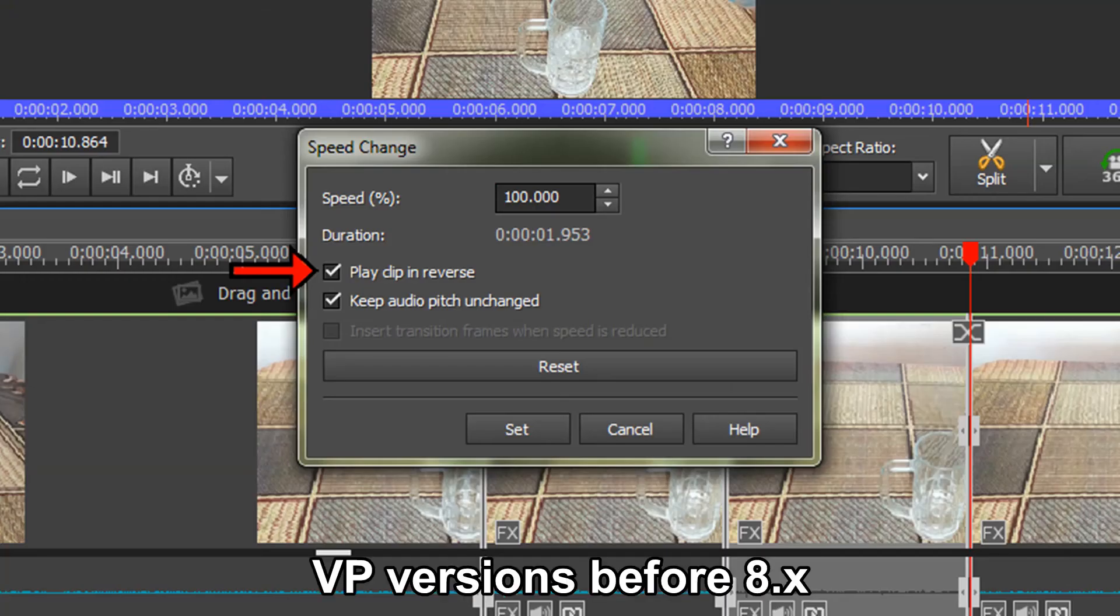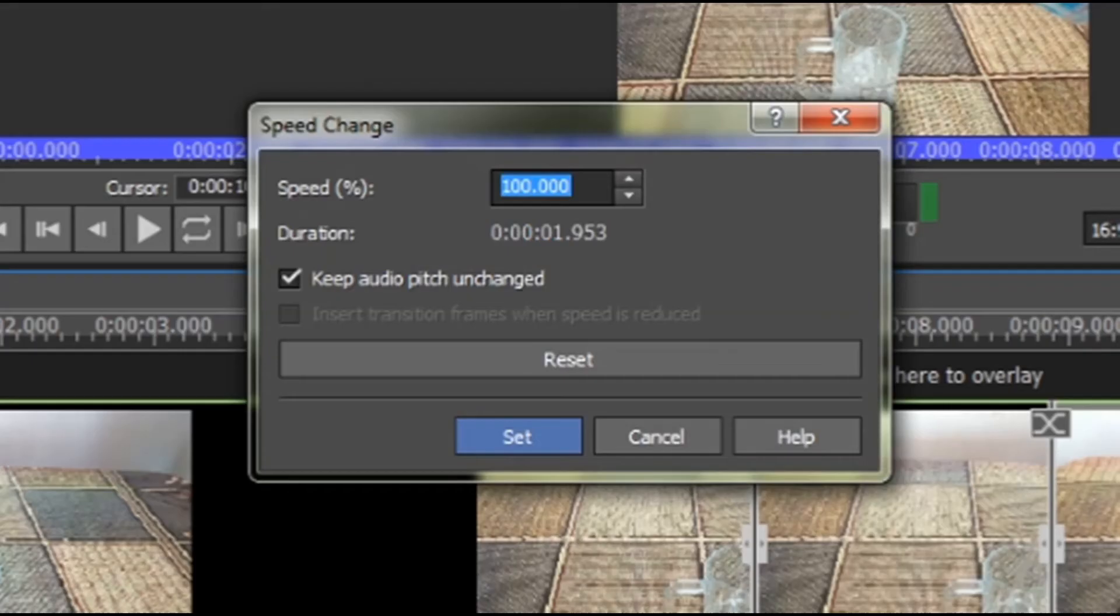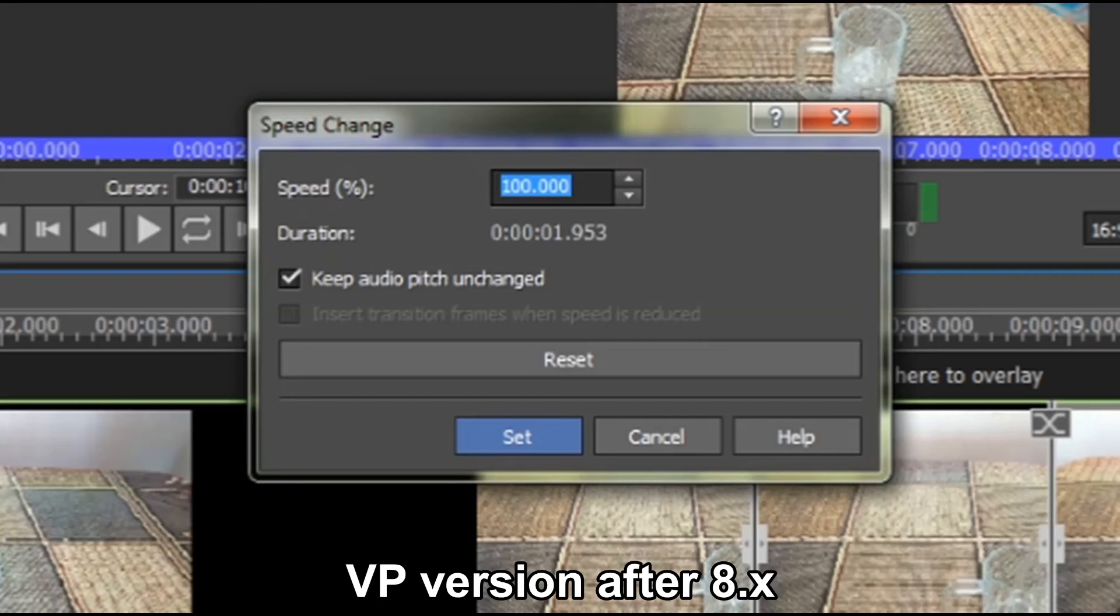Note that if you are using an older version of VideoPad you can reverse the clip and change the speed from the change speed option as seen in these screen captures. I believe the option to reverse the clip in the same dialog box as the change clip speed stopped at VideoPad version 8.